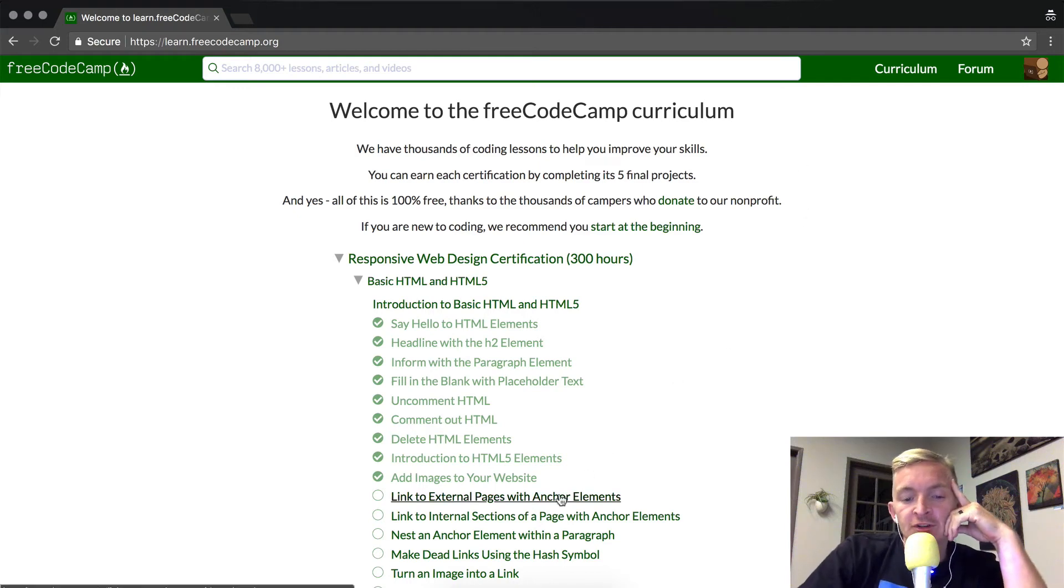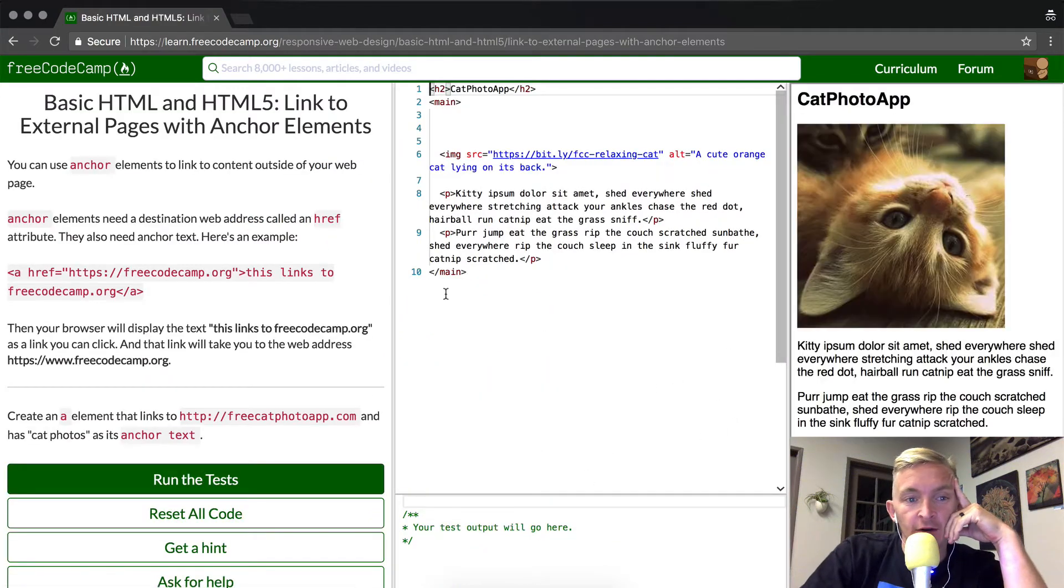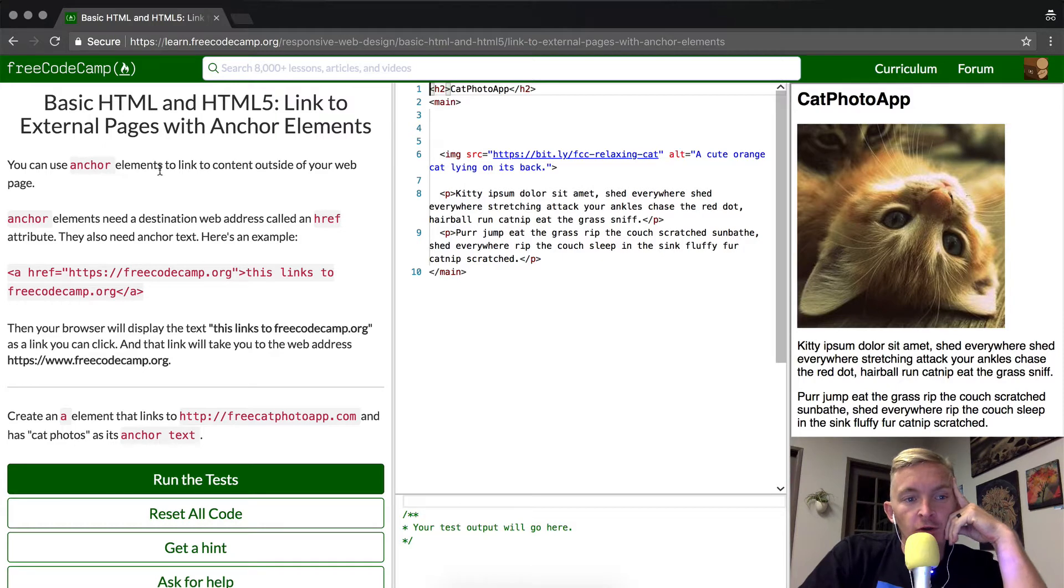Okay, moving on, we're going to link to external pages with anchor elements. You can use anchor elements to link to content outside of your web page.